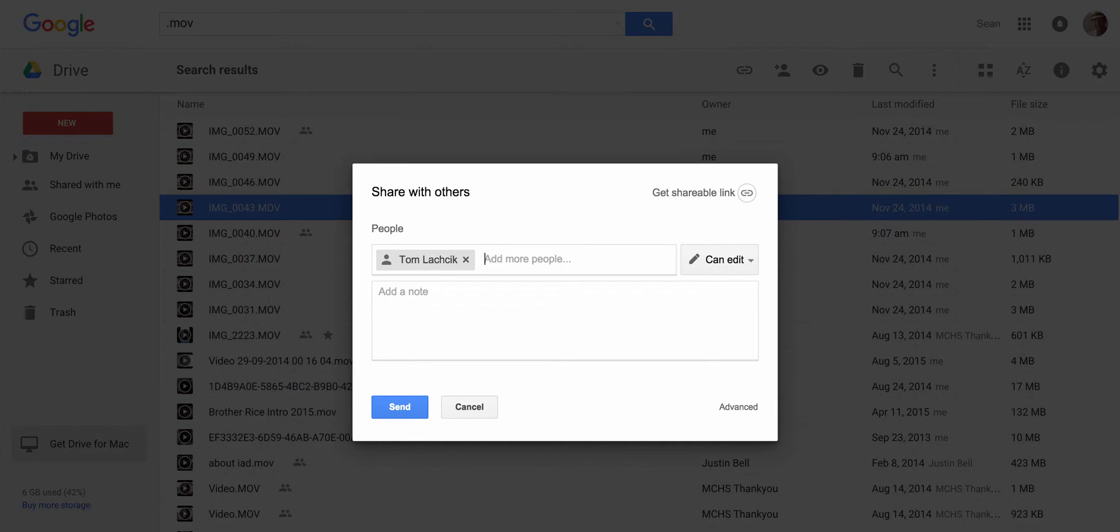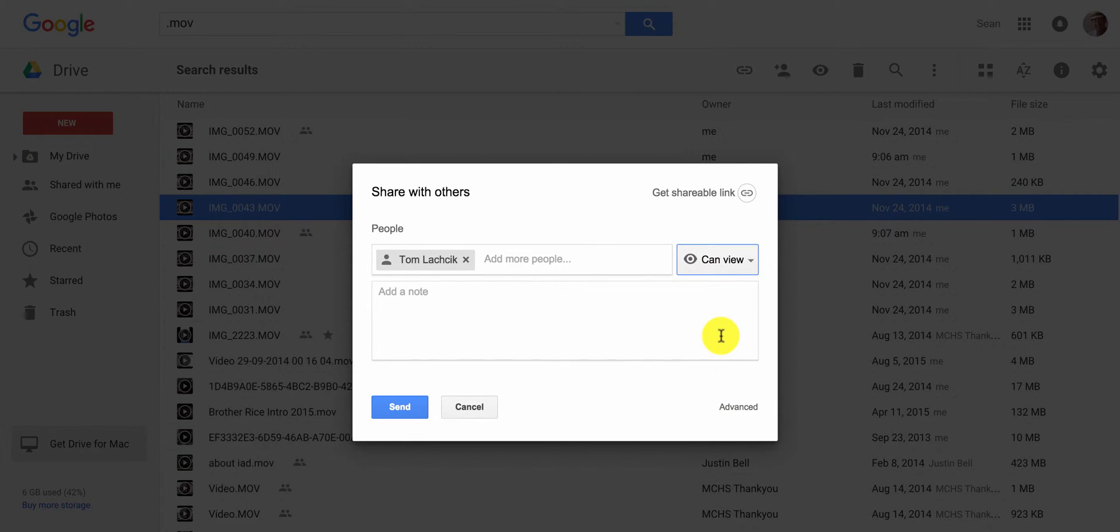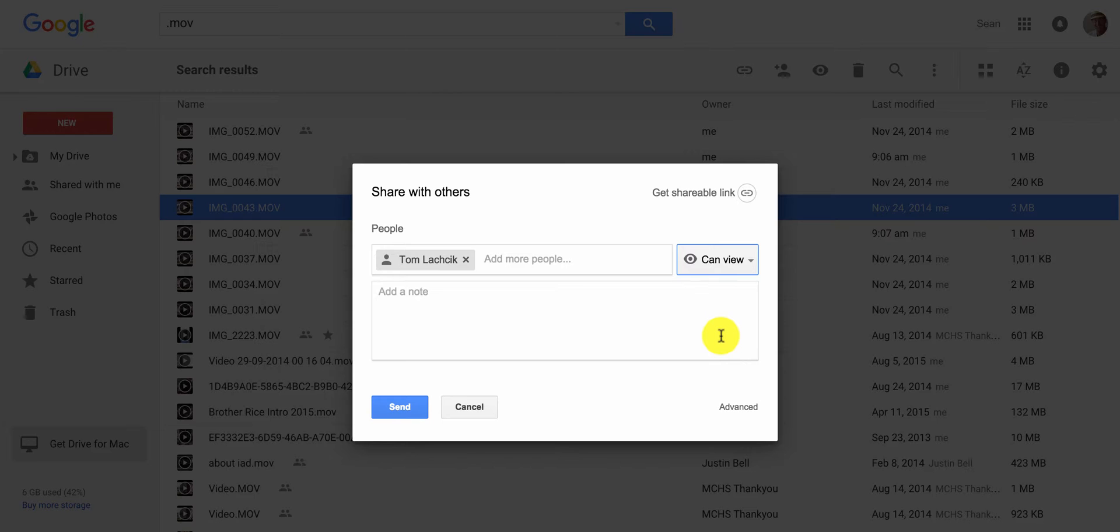Then you get to choose can edit, can comment, or can view. If you don't want anyone to edit or change your document in any way, you should choose can view.